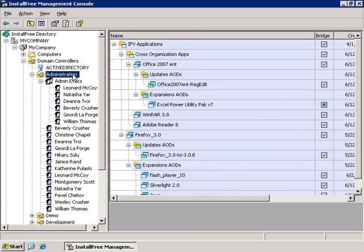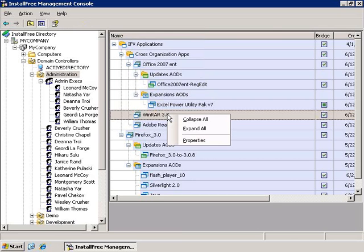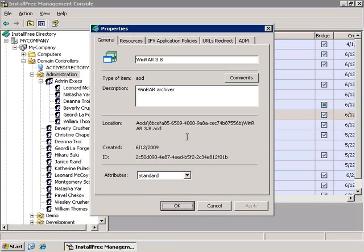The Active Directory tree also allows for granular management of the virtual application packages themselves. As you can see, I can right-click the package.